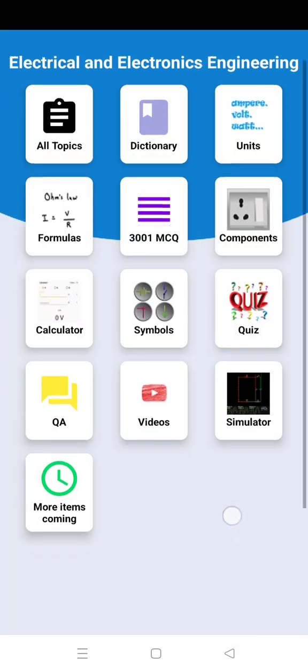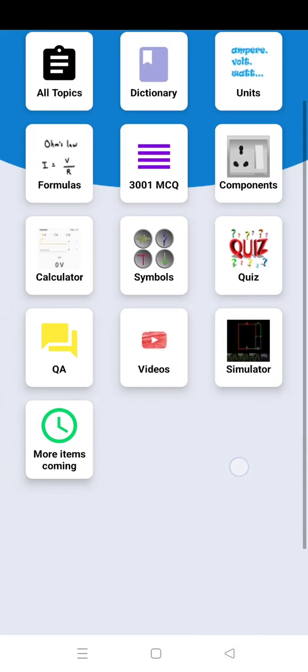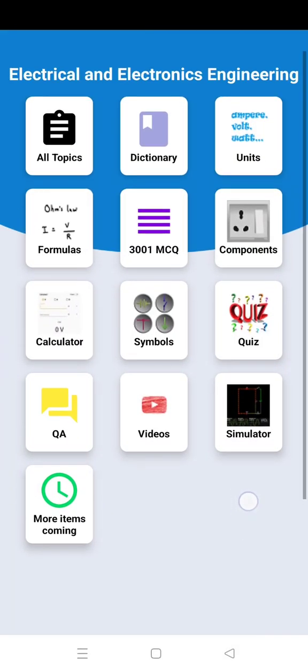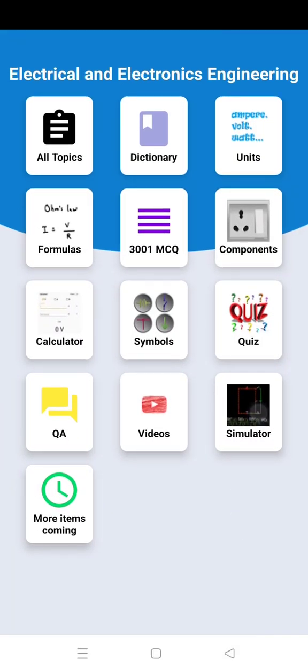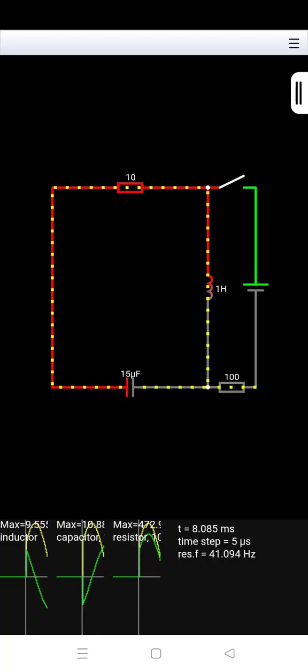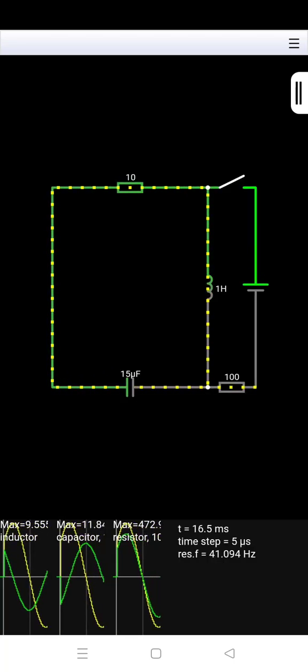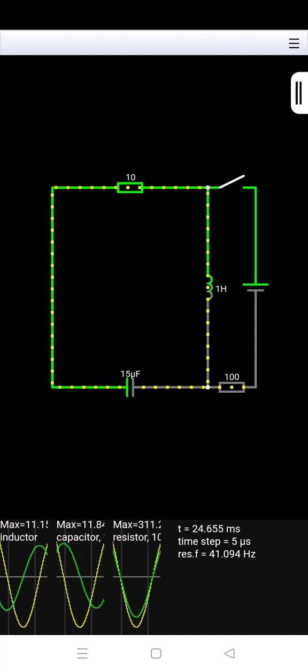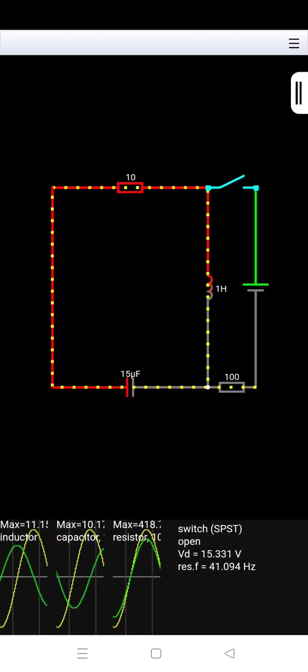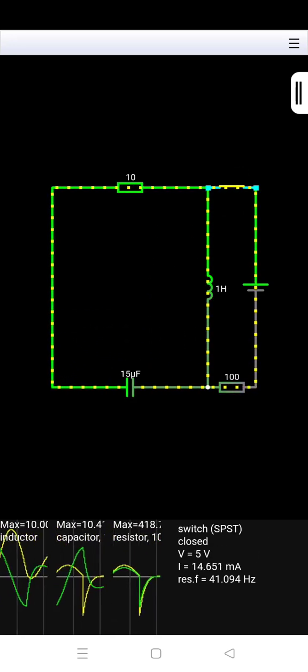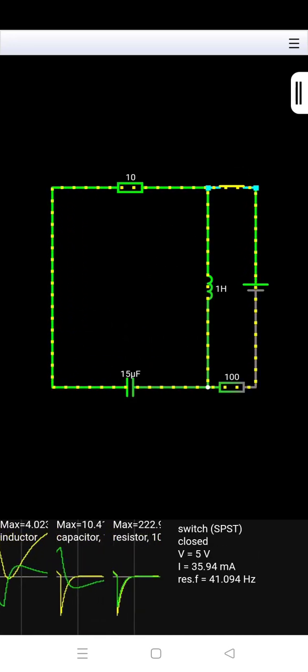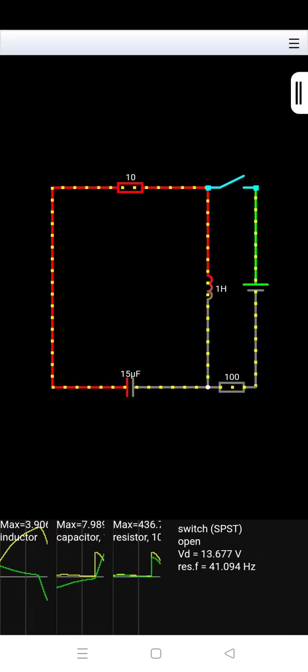Next is the circuit simulator. You can make any kind of circuit in this simulator, and many examples are also given here.